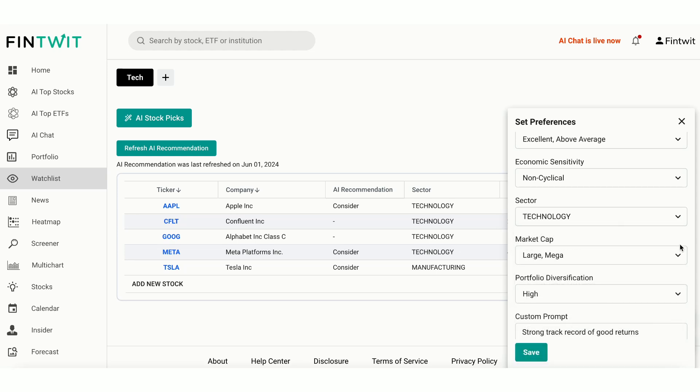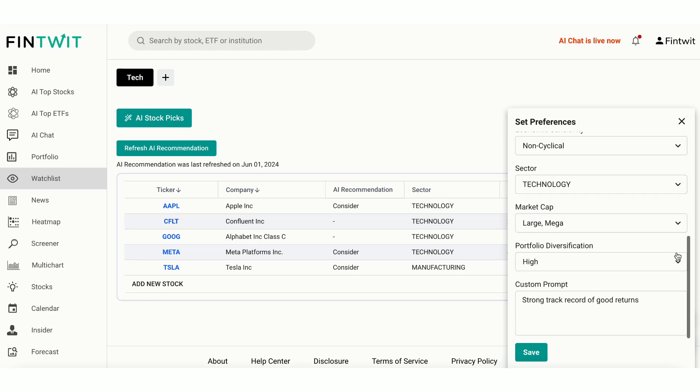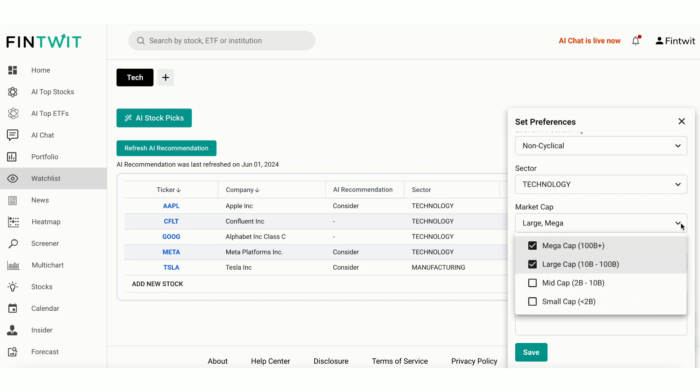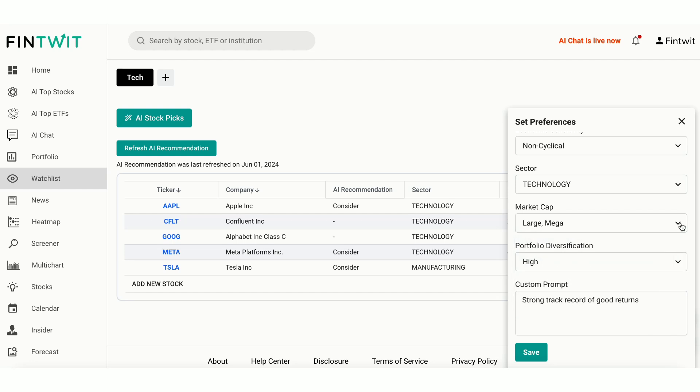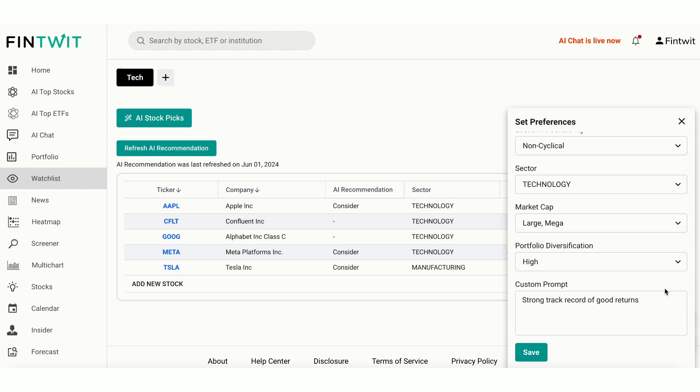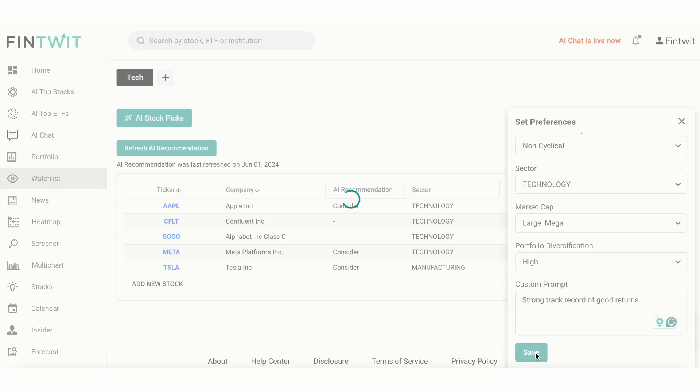Sector. Focus on specific sectors, such as technology. Market Cap. Select the size of companies you're interested in. Portfolio Diversification. Set the level of diversification you aim for in your portfolio. Custom Prompt. Add a custom prompt to describe specific criteria or goals, like strong track record of good returns. Once you set your preferences, click Save to apply these filters.